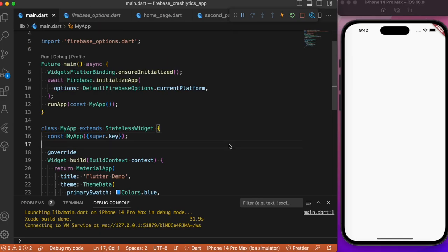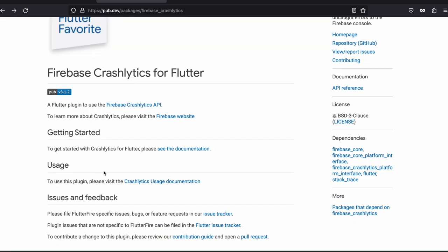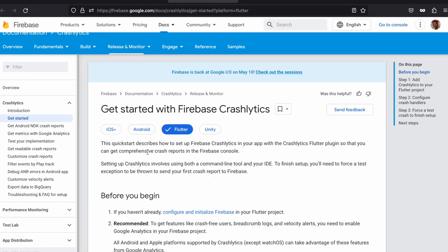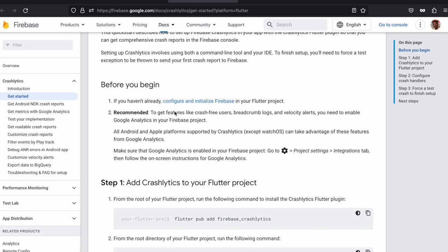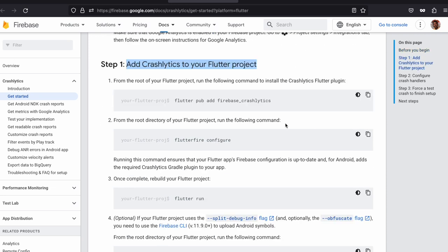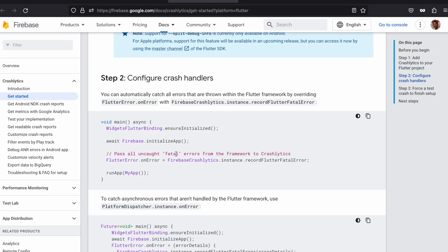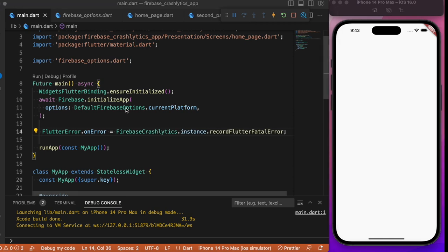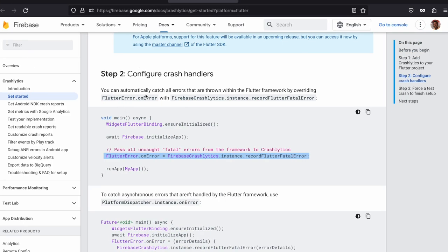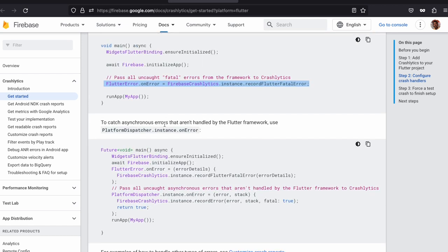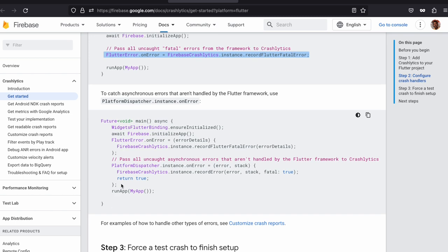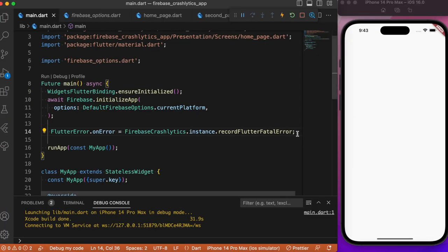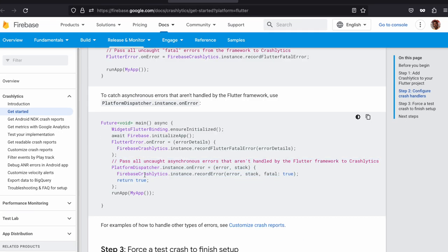We need to invoke a crash manually to get logs displayed. Let's head to VS Code and look at the Flutter Crashlytics package documentation. They provide separate implementations for Android, iOS, and Flutter. For Flutter, the second step is to update the main method — let's copy this code and paste it into main.dart. This automatically catches all errors thrown within the Flutter framework. To catch asynchronous errors not handled by Flutter, we add an additional code snippet in the main method.